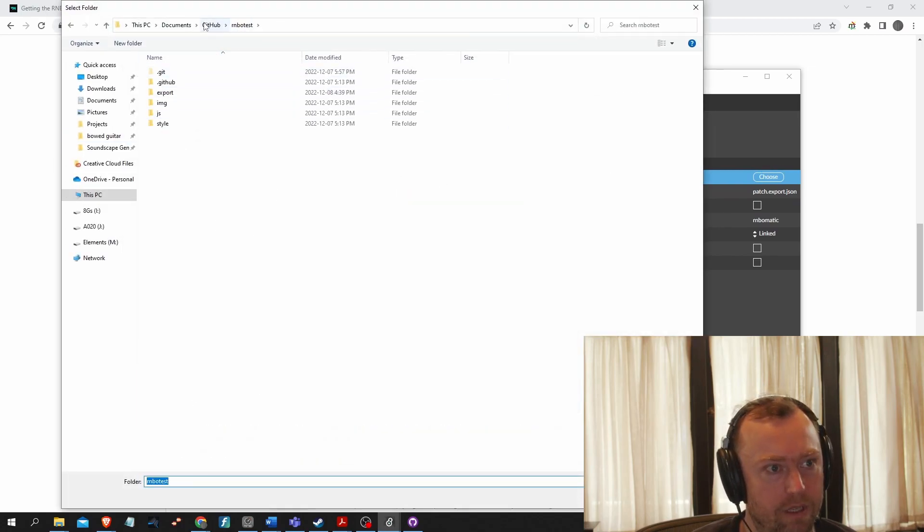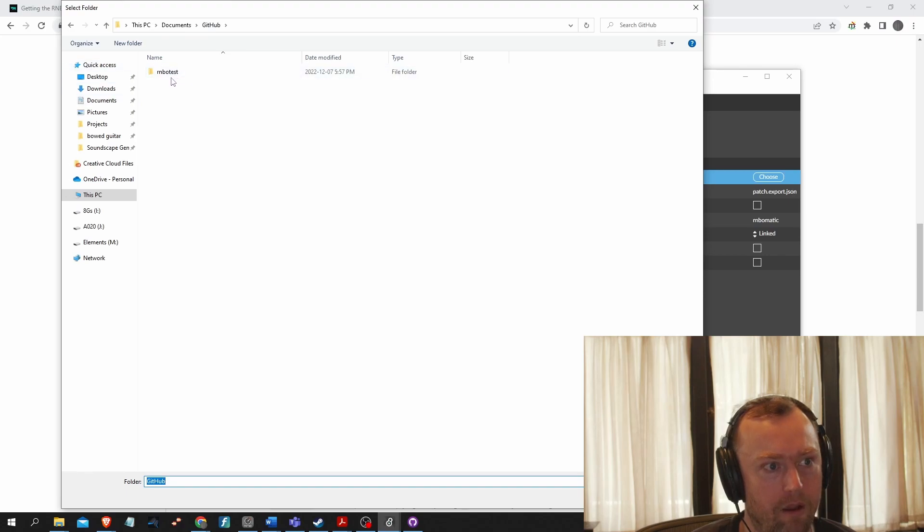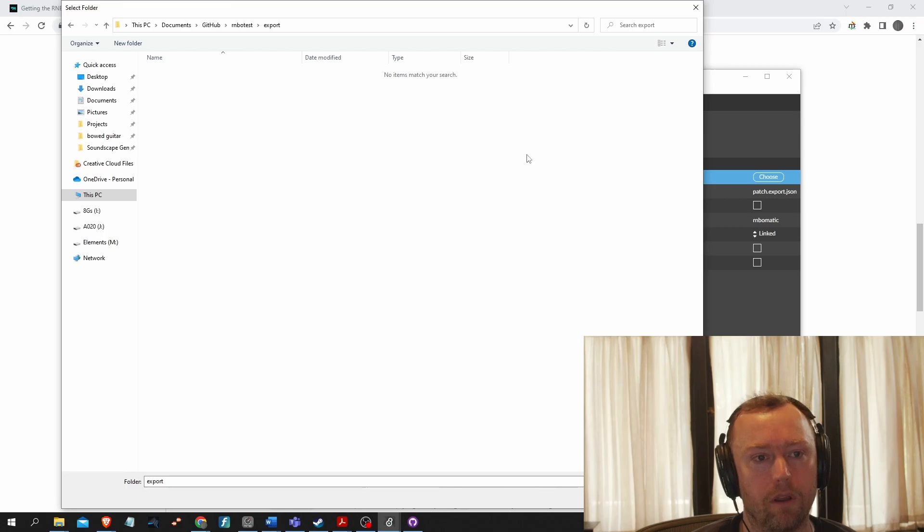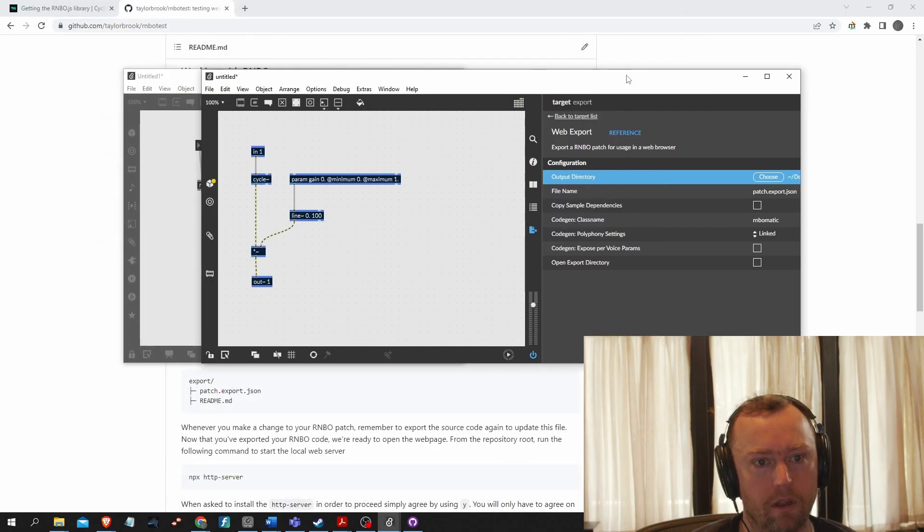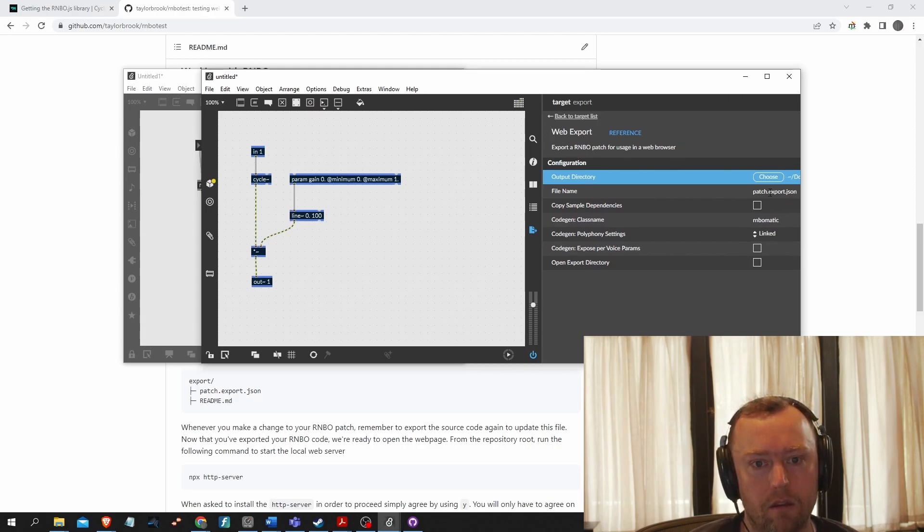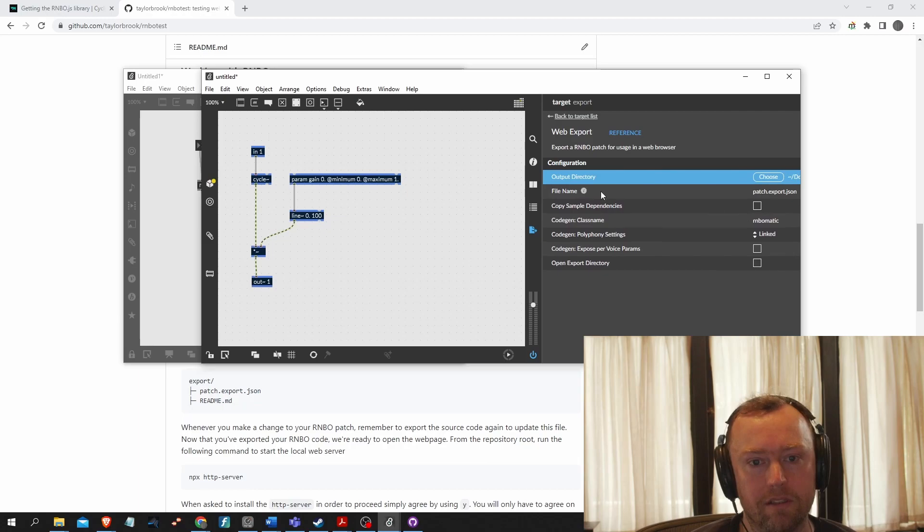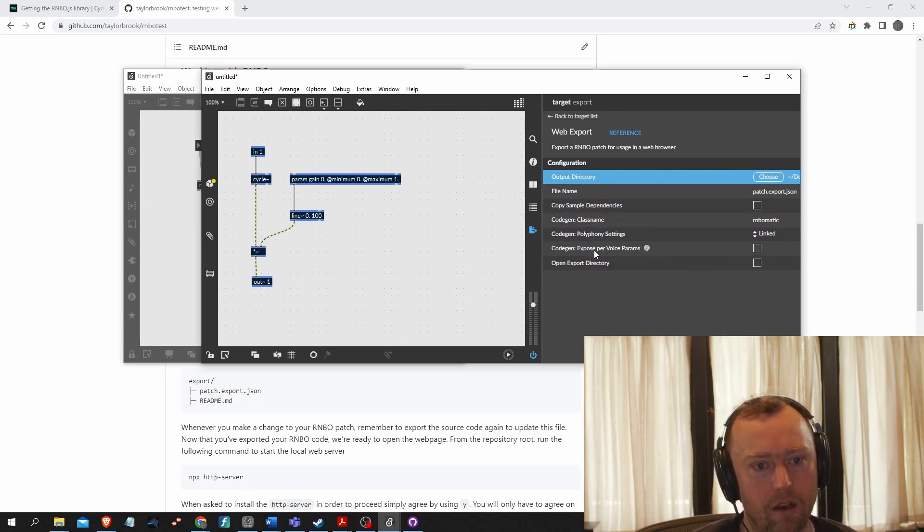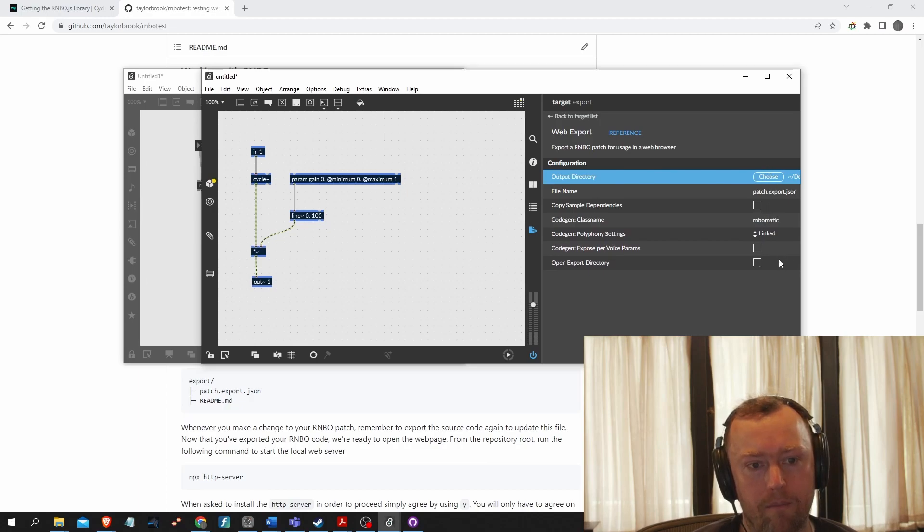So here is my GitHub. I called it rainbow test. And then in export is where you want to put your exported web export rainbow patch. So copy sample. I have no sample dependency. So if you had a buffer with a sample in it, you would need to click that and it would copy that data over. And that's it.